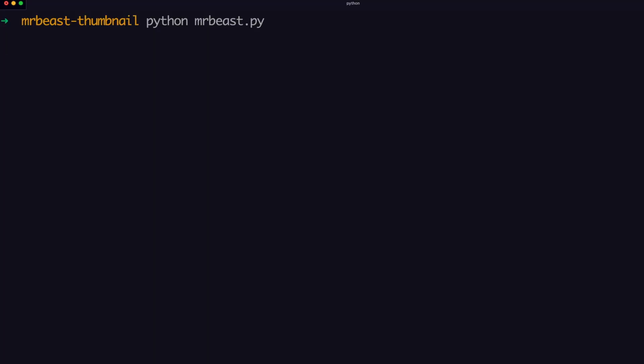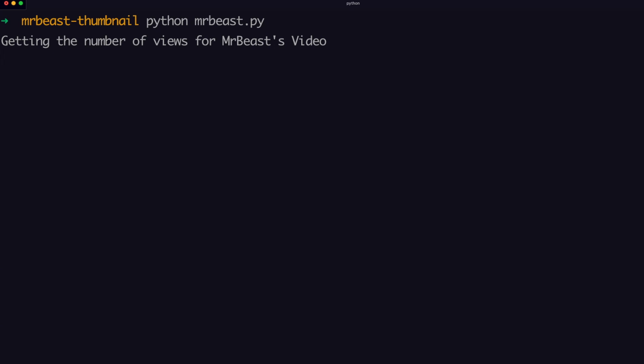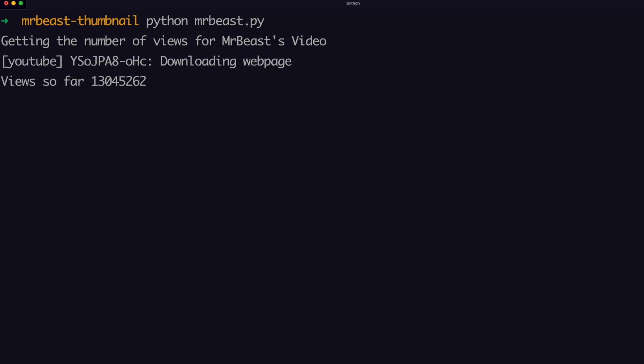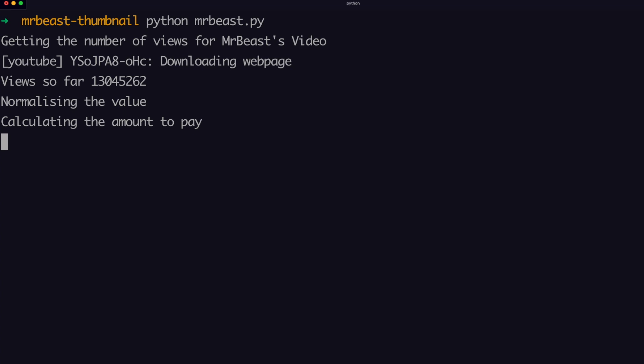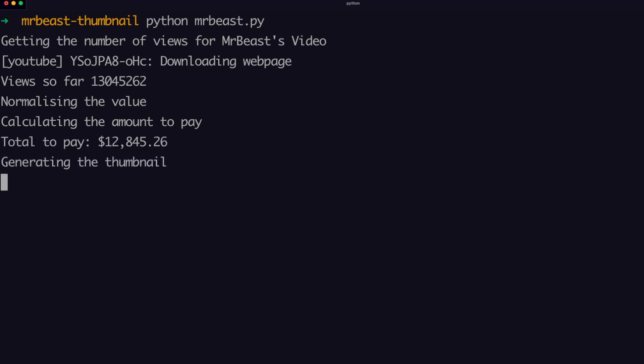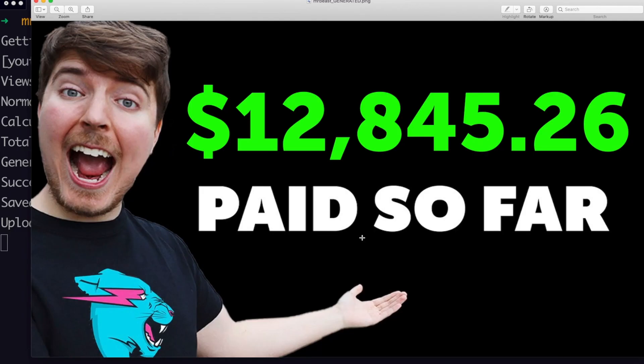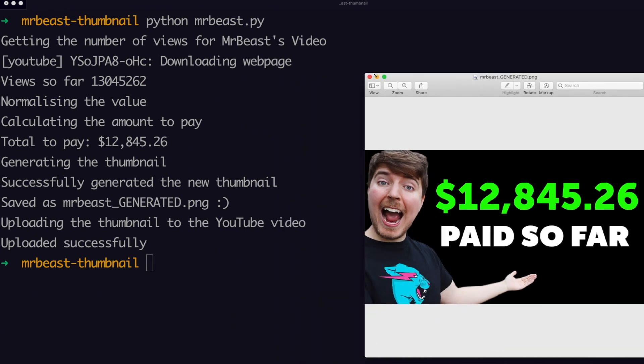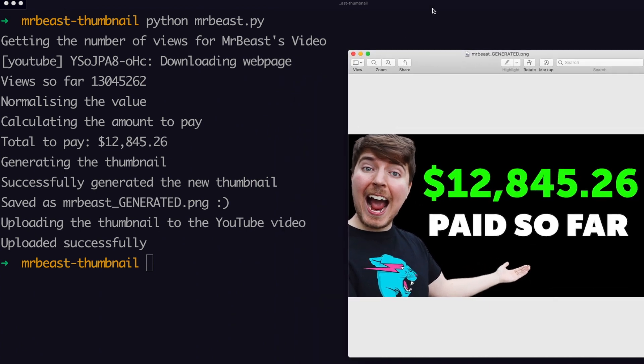I managed to get it running and it works. It took me about an hour, but it seems to work. The program is running and it's getting the number of views from the video. Then I'm calculating how much money that results in, because he did say he's giving $1 away for every thousand views. Once it's done that, I'm using an imaging library to edit the image and put the amount onto the thumbnail. And then the last thing I'm doing is uploading that thumbnail to the YouTube video using the YouTube Data API.